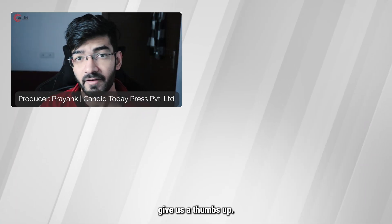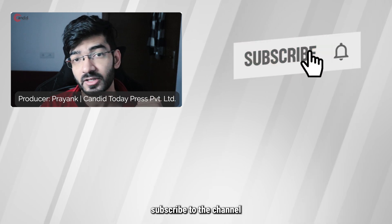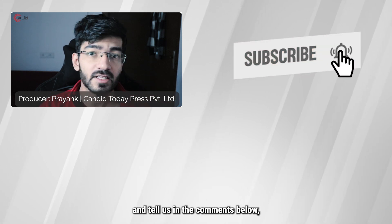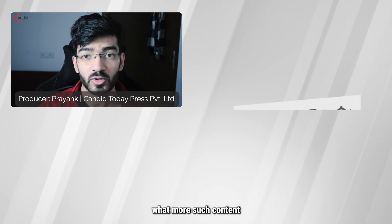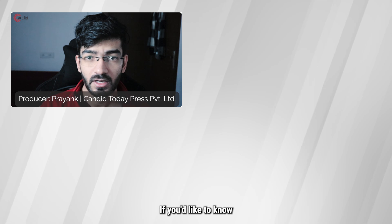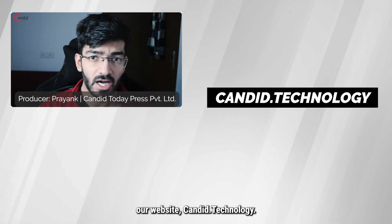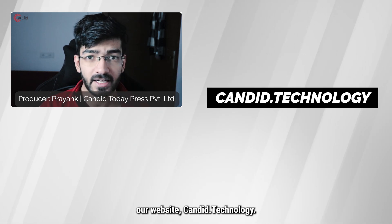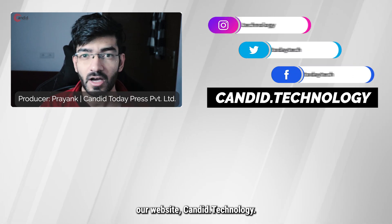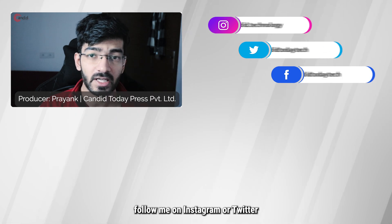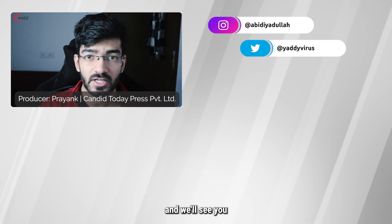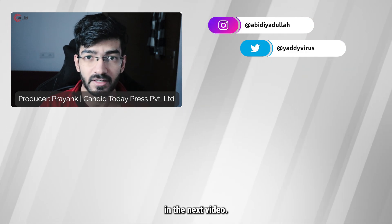If you like this video give us a thumbs up, press the bell icon, subscribe to the channel and tell us in the comments below what more such content we can make for you. If you'd like to know more about tech visit our website candid.technology, follow us on social media, follow me on Instagram or Twitter and we'll see you in the next video.